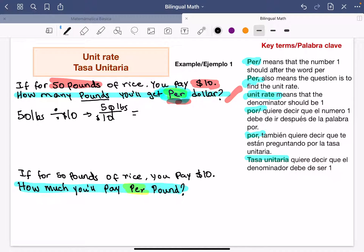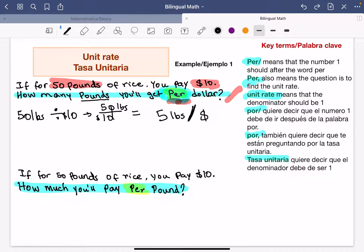Simplified, 50 over 10 equals 5. The 5 is with the pounds, so it's 5 pounds per dollar. Remember we don't write the word 'per' — we replace it with a slash. It's per dollar; since it's one dollar you don't need to write the 1, but you can if you want.